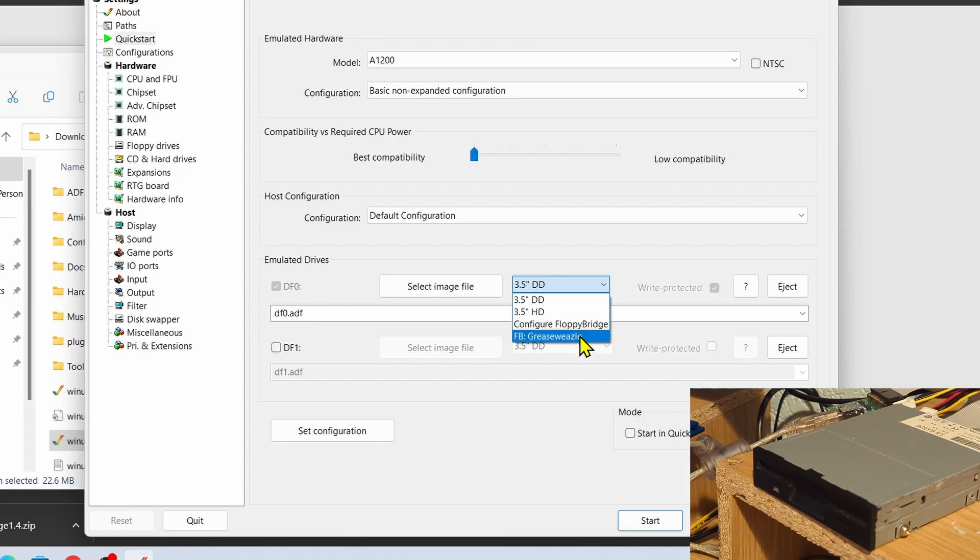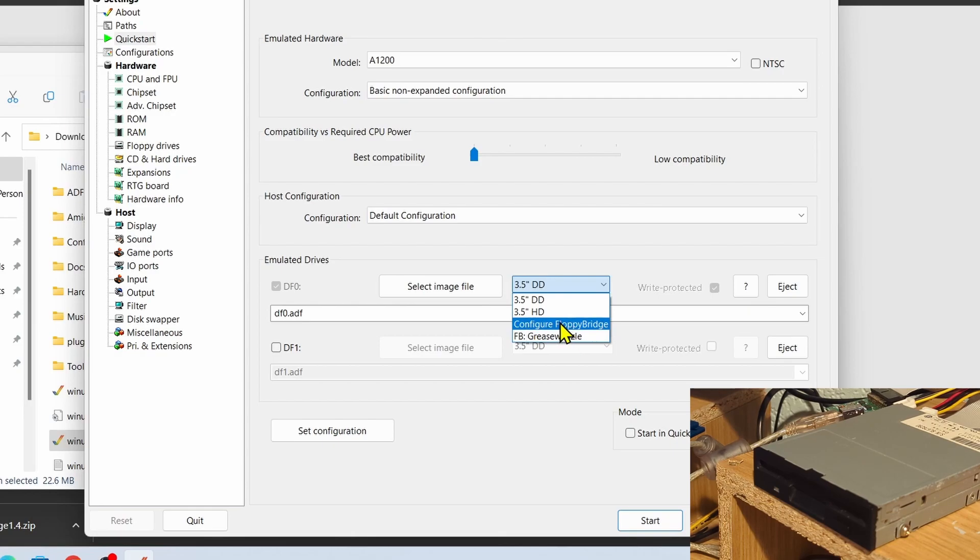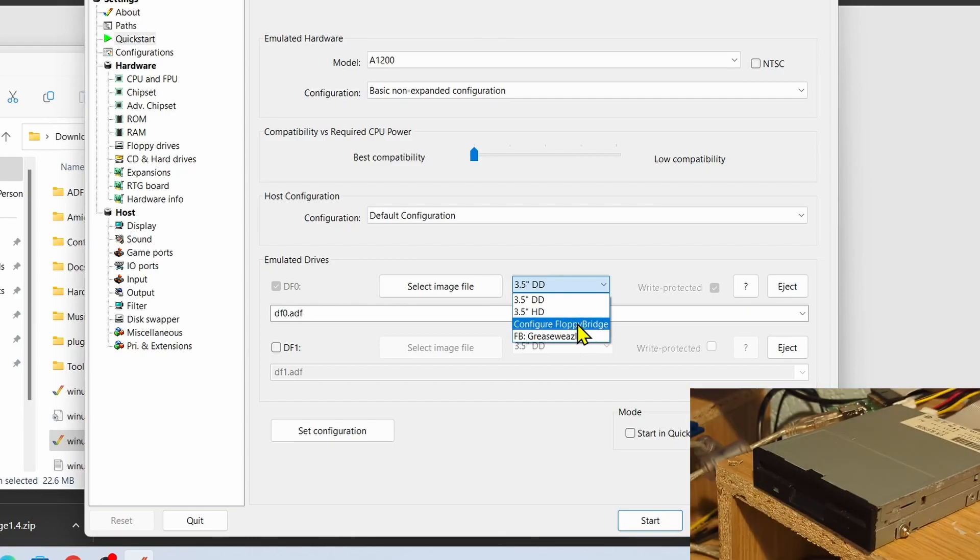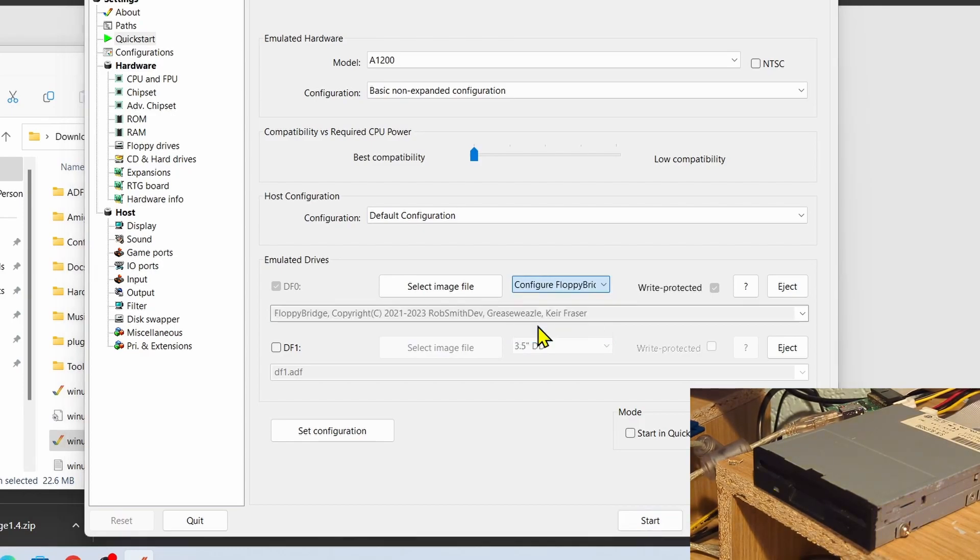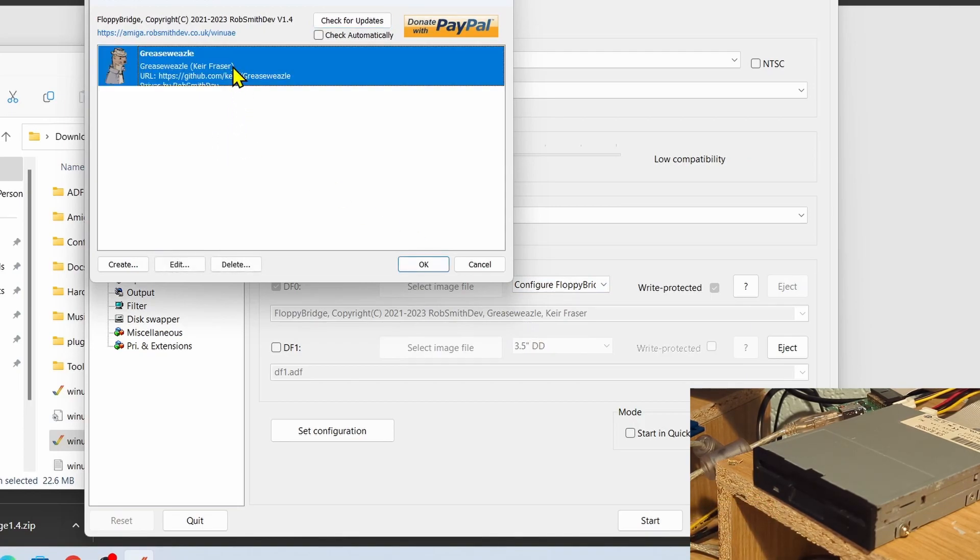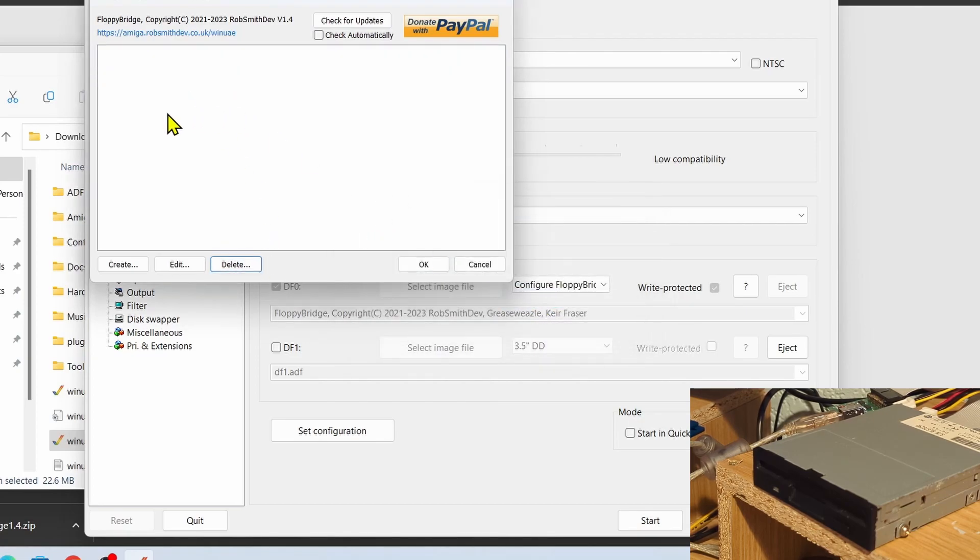If we click the drop-down for that, you'll see that you've got an option called Configure FloppyBridge. Now I've already tried this out with a Grease Weasel, so you won't see that Grease Weasel down there, but let's go through the setup of setting up FloppyBridge so it works with this drive. So we click on Configure FloppyBridge. You'll see that the drive flashed so it shows that it's been recognized.